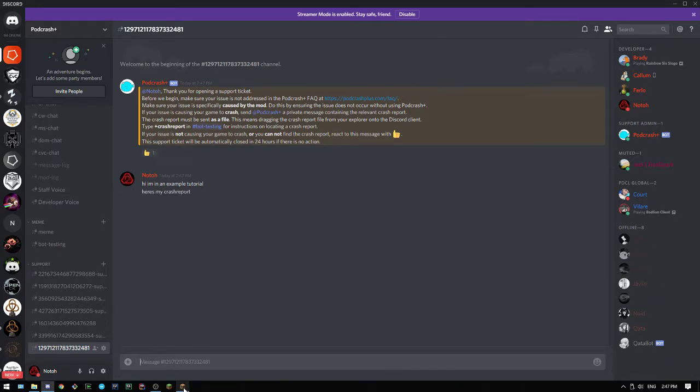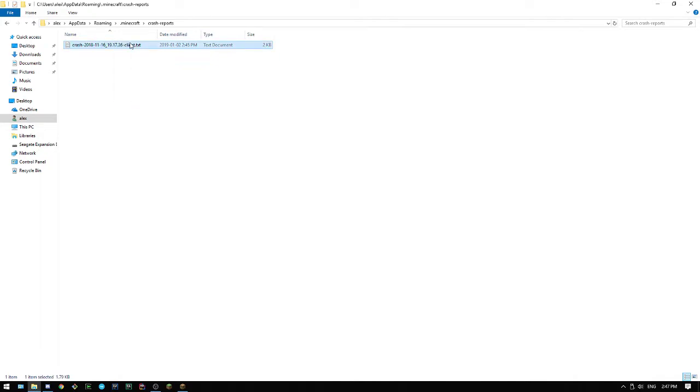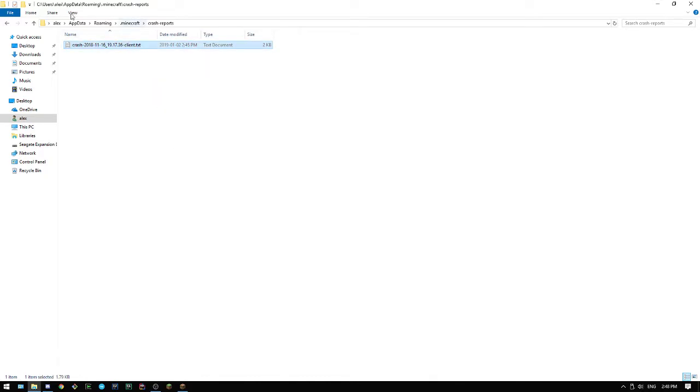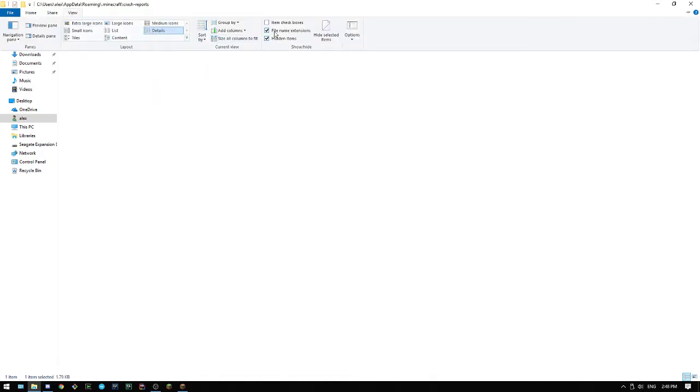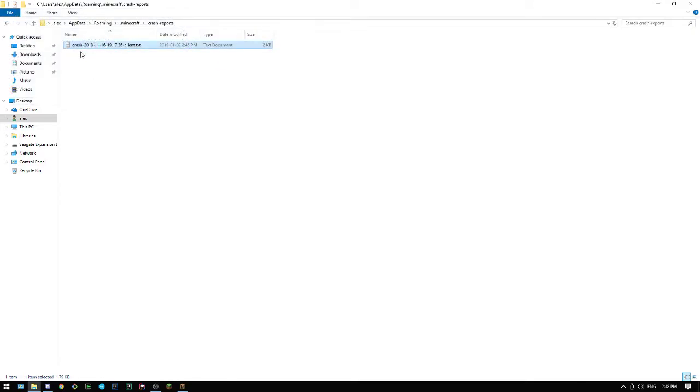The crash report, you'll notice, in case you have more than one here, because this one's an example, I haven't actually crashed with this Minecraft installation yet. The crash report goes clearly by date, so year, month, day, underscore, and then the time of day, dash client dot txt. That's the folder. You might not see the txt if you don't have file extensions enabled, but it always goes crash dash 20 and then the date and then the time.